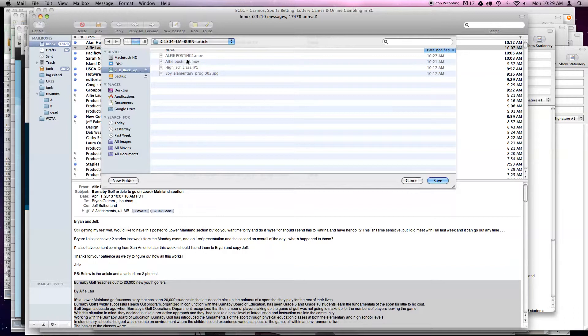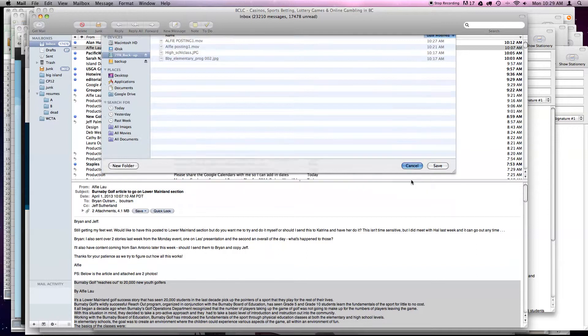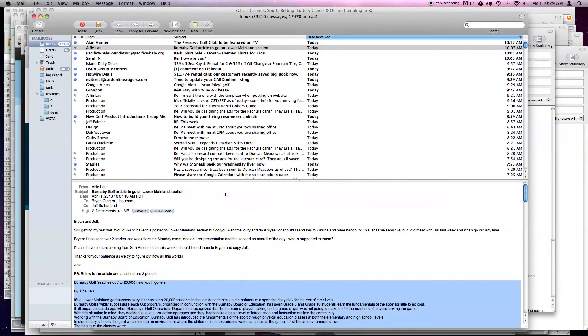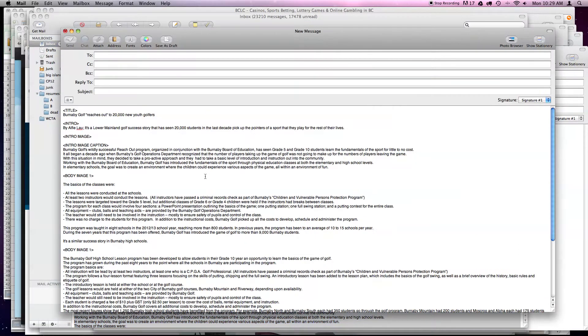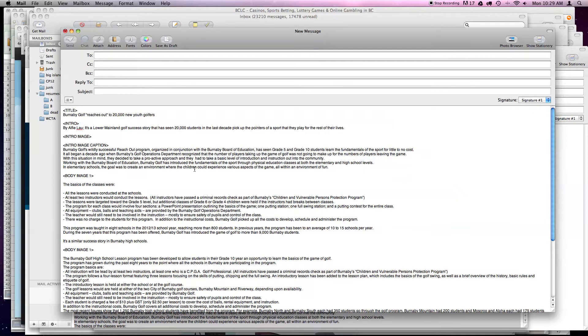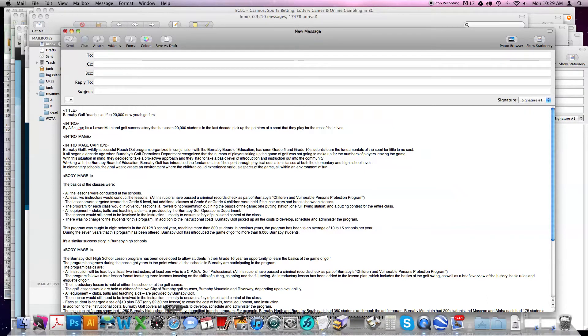So you can see here that I've got your Alfie posting one movie and the two images that you gave to me. So I've already done that, so I'm not going to do it again. So we've got our text here. When this comes in like this, there's one other thing we need to do, which is to deal with the images.